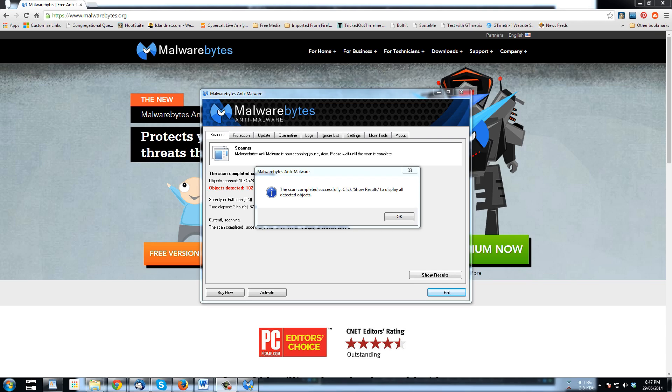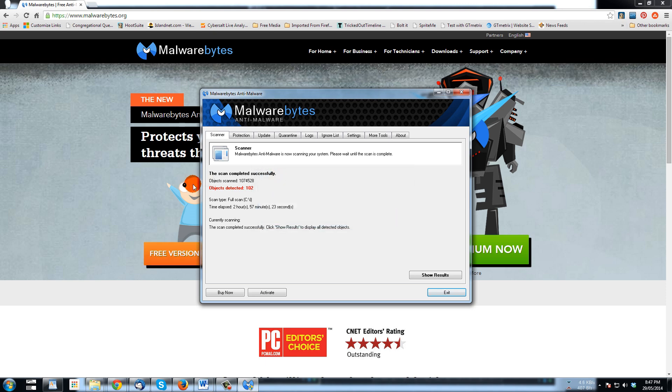Okay, the scan has completed. Click OK. It's found 102 objects. Now I don't know if these are all from trovie.com but maybe none of them are, but they're there.